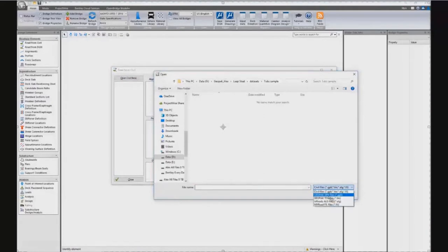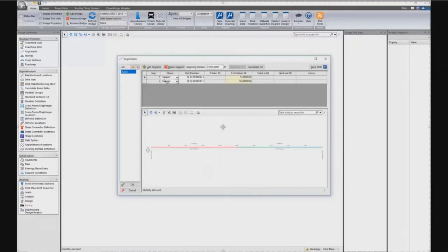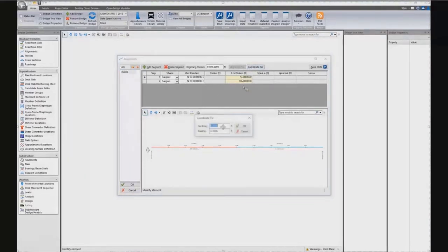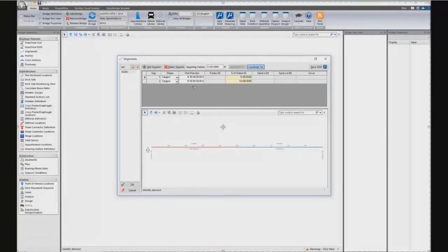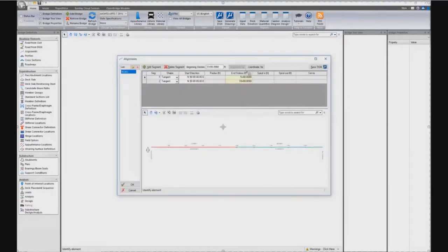The way to bring in alignment data is simple. From the top-down workflow, the first option is to open a CV file. You'll be asked to open a GPK file from Geopack or an ALG file from InRoads, which loads the alignment and profile for your bridge. If you don't have an alignment, you can go directly to Alignments and enter your own, making sure to enter proper coordinates and start with the coordinate tie.